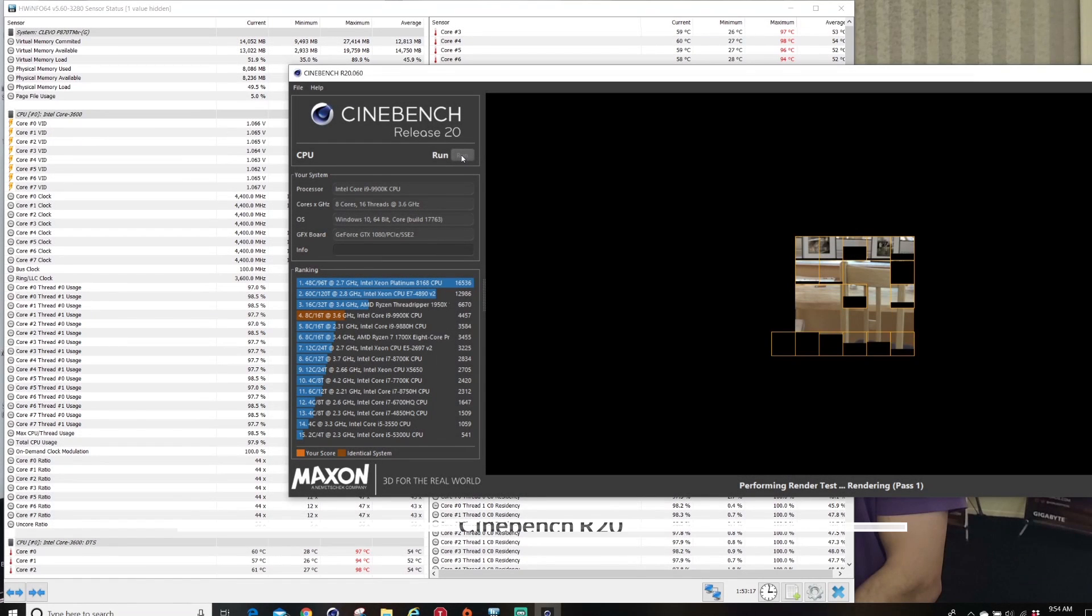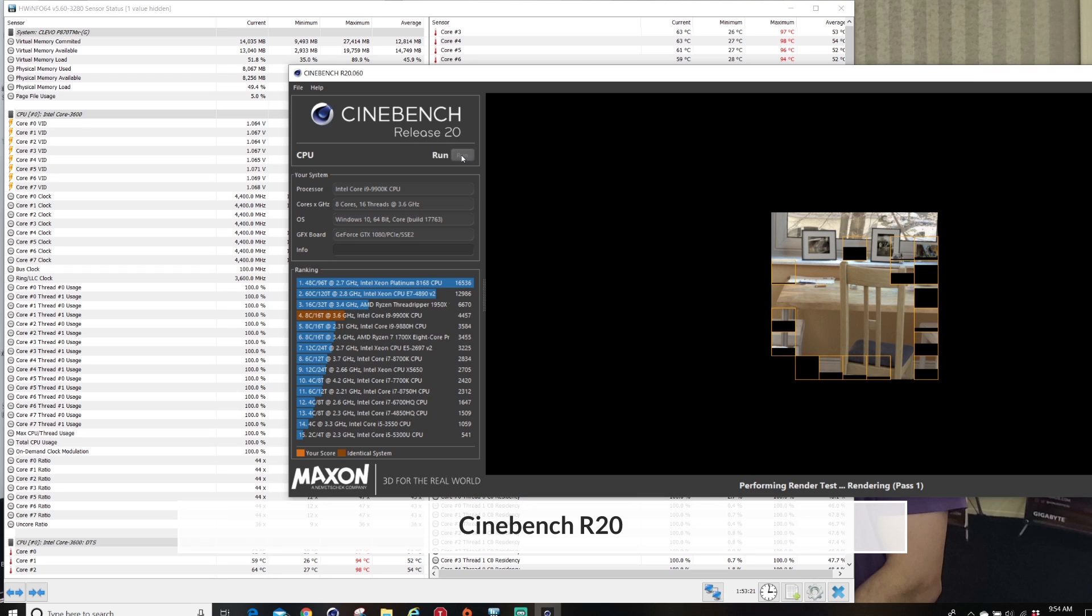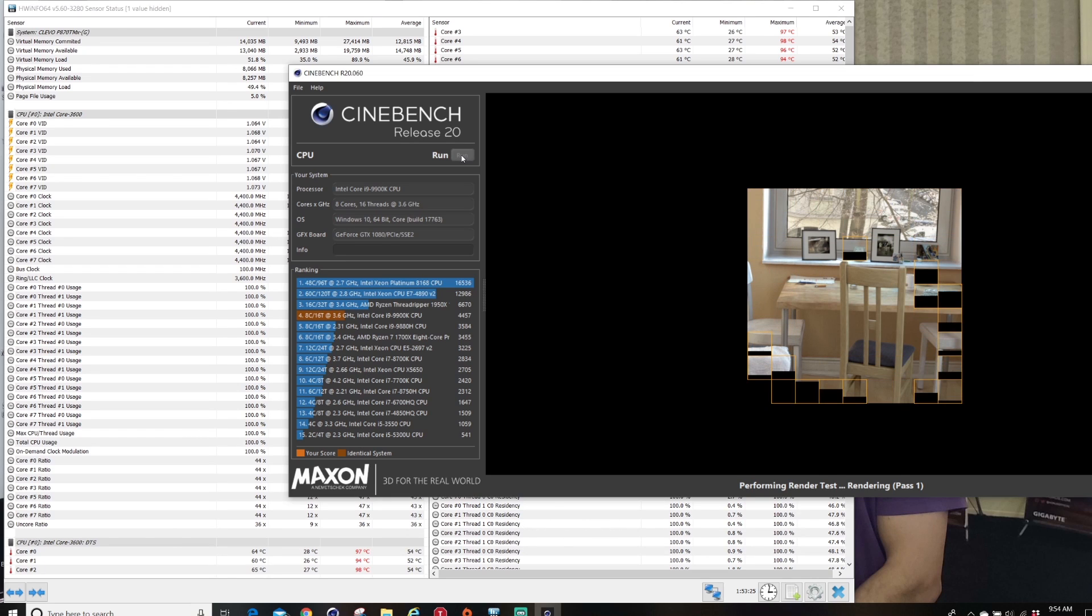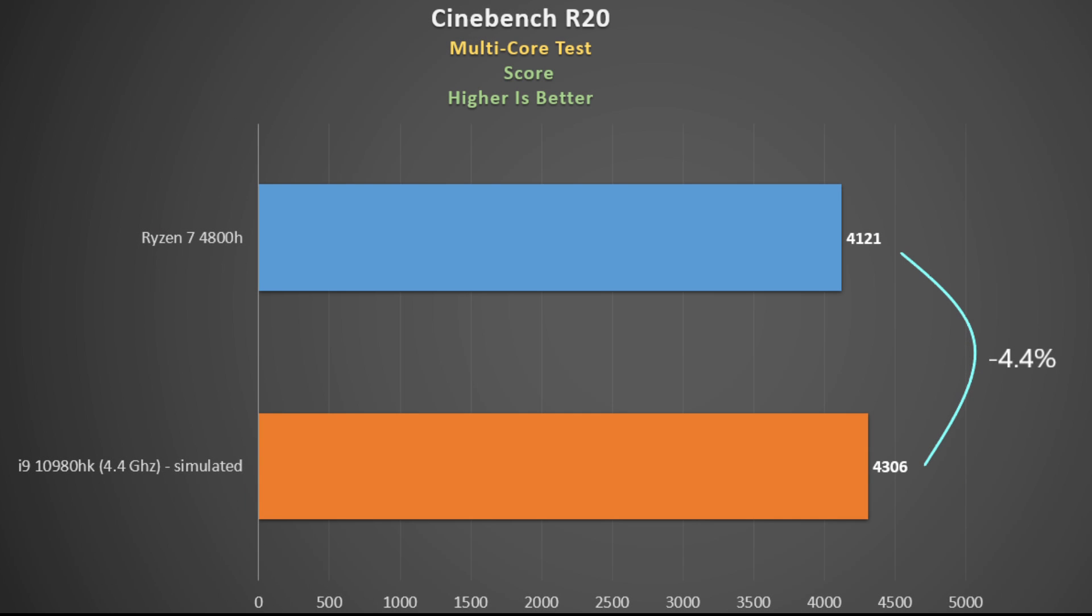On to the well-known Cinebench R20, which again renders an image and gives a score at the end. This is the multi-core test and higher the score, the better. There's just over a 4% advantage to the i9 here, so not bad.